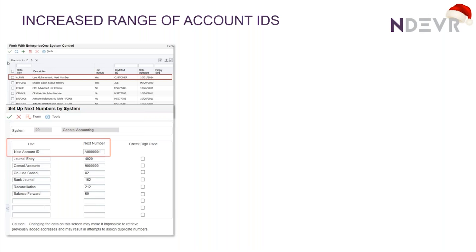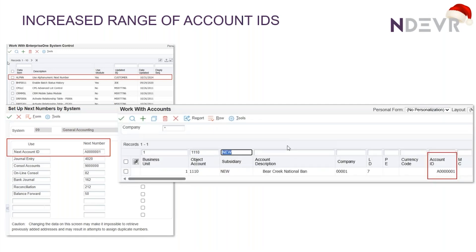You can use alphanumerics now. The only proviso is that the alpha has to be at the beginning — you can't have alpha stuck in the middle, like numeric, alpha, numeric. I've tested it out with this very imaginative account called 'new' and you can see it's allocated the number from my next numbers with the alpha in it. It's still AID — no other change except that it now allows for alpha as well.